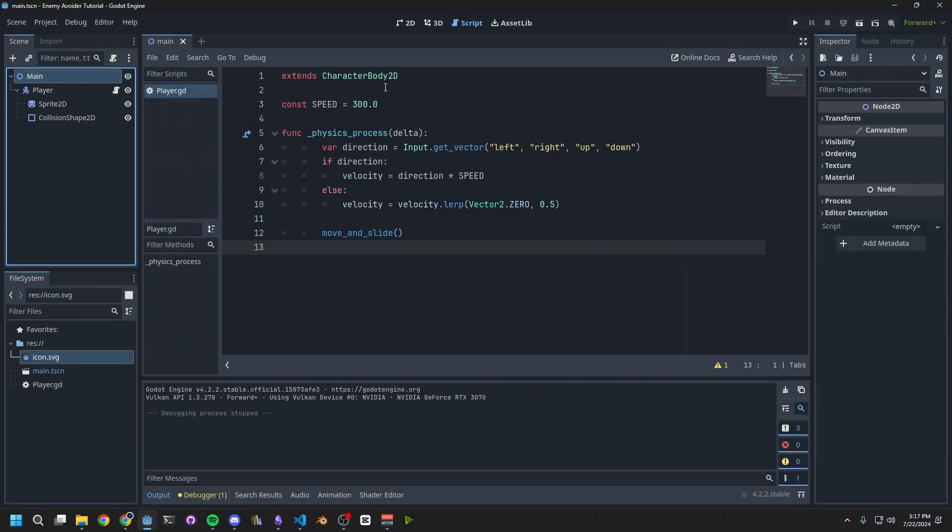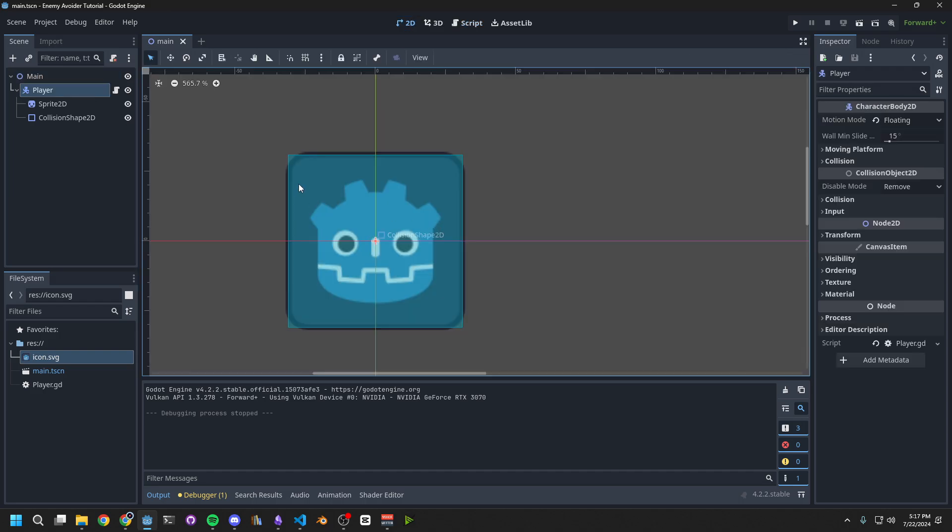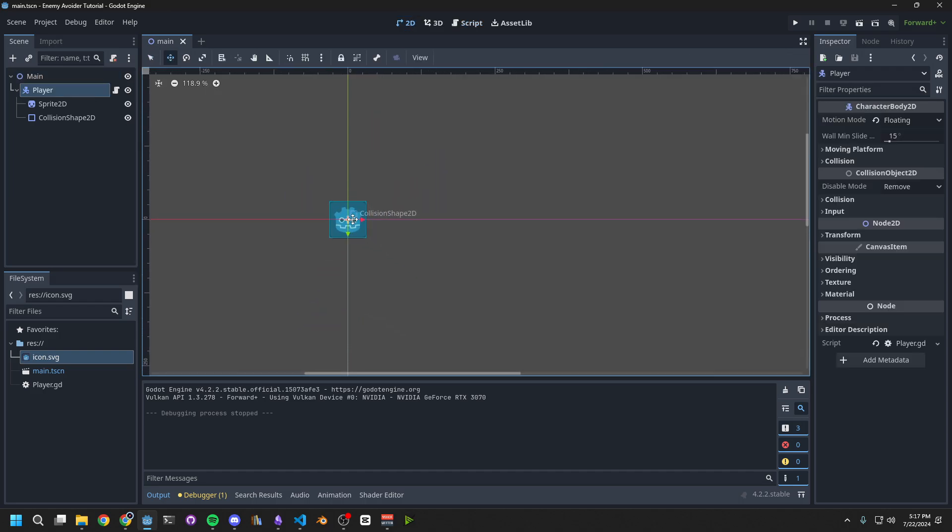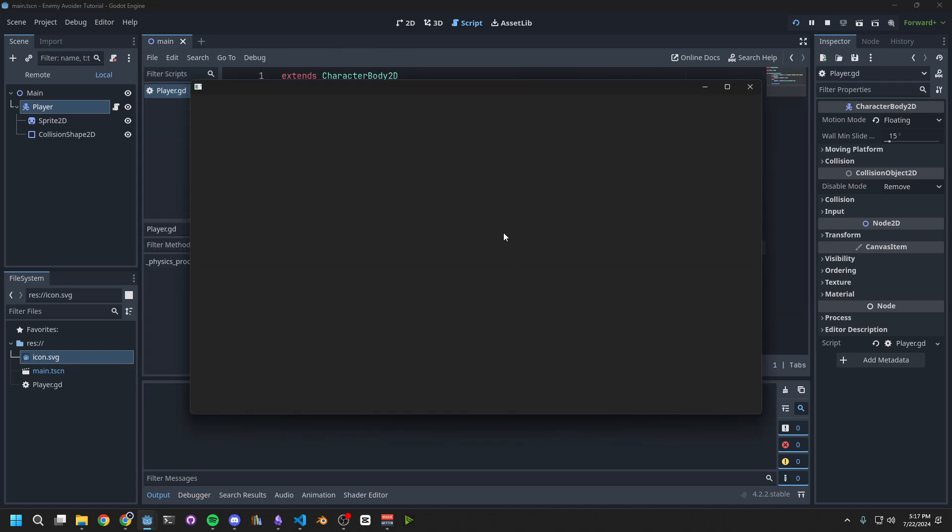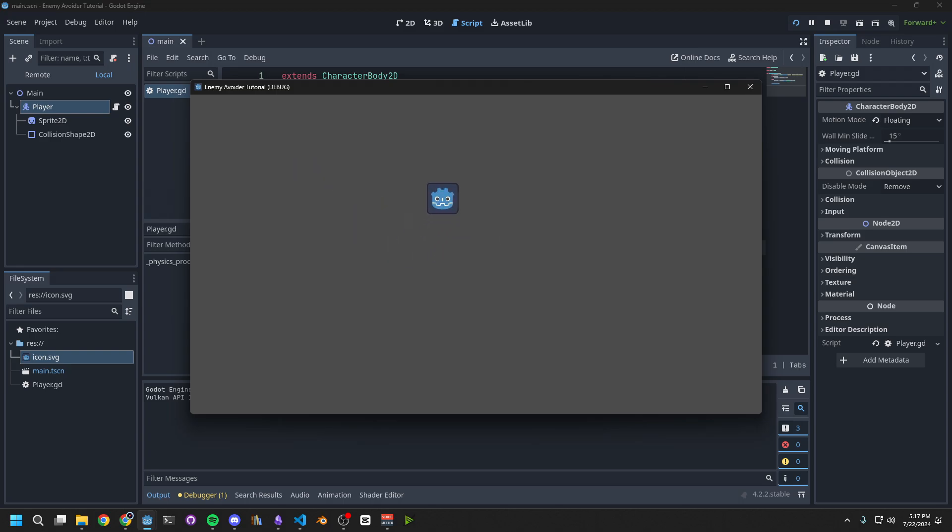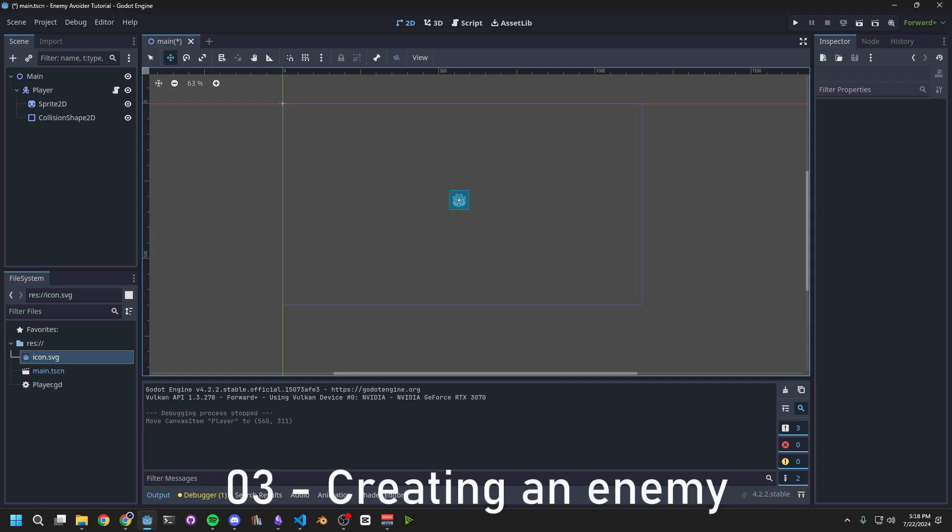Finally, go back to the 2D tab and move the player to the center of the screen. Now, if you run the game, you can use WASD to move the player around. Next, we want to create enemies.